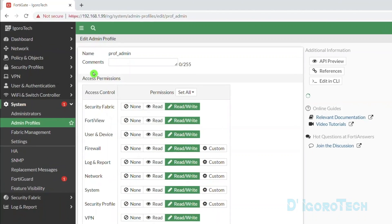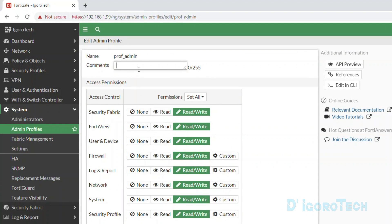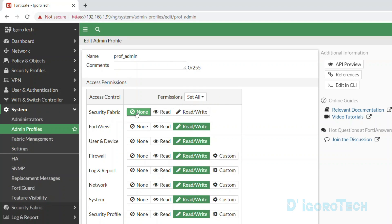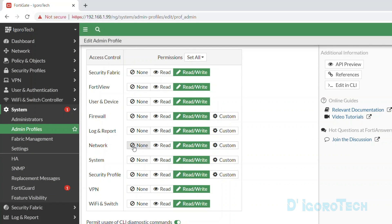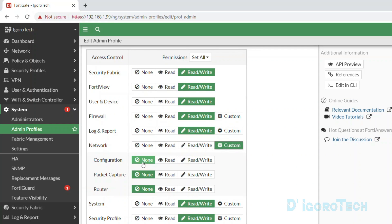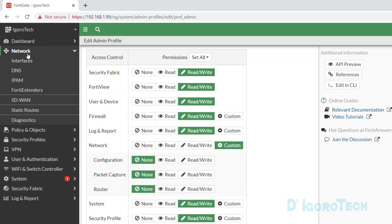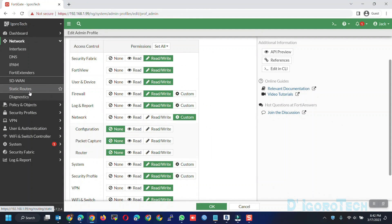Double-click on the prof admin to edit. You can add any comment if you prefer. For the permissions: if you choose None, the category will be hidden for this user. Read means they can only view but cannot edit the settings for that category. Read and Write grants them full access to that category. For this demo, we are going to hide the network, so we will tick None under network. You can also click Custom to view more granular options, but for this demo I will just choose None. It will hide the interfaces and routing categories. Click OK to apply the changes.